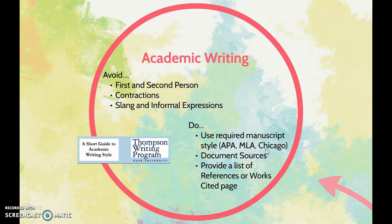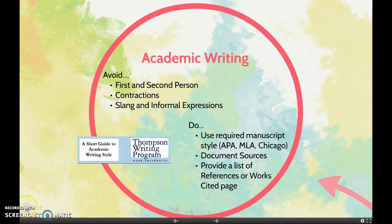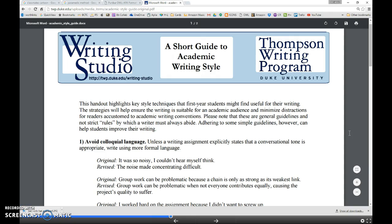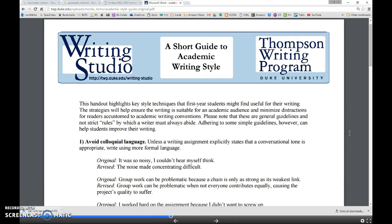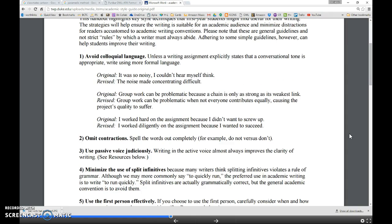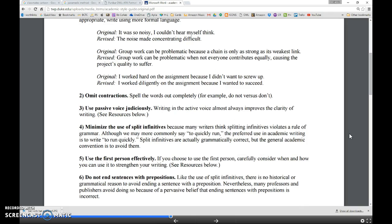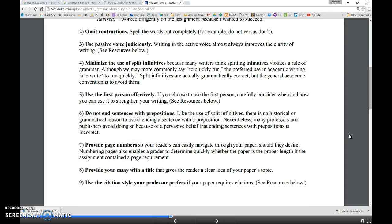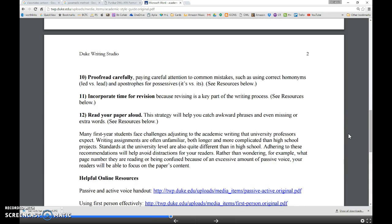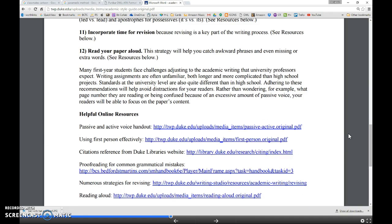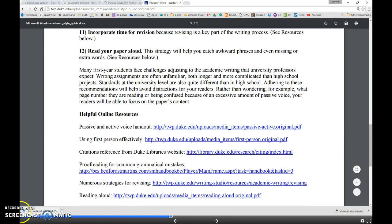Accompanying this presentation is a link to a short guide to academic writing style created by the Thompson Writing Program at Duke University. This guide offers very helpful suggestions about avoiding colloquial language, using the passive voice, reducing your use of split infinitives, use of page numbers, and other tips. Look through it carefully.